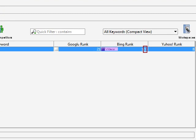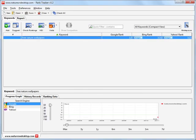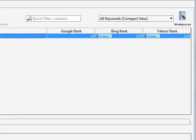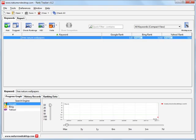Again Rank Tracker is on the ball. Next we'll check where www.nature1desktop.com ranks for free wallpapers in Yahoo. According to Rank Tracker, it's placed 2nd in the Images block, which occupies Yahoo's first position.